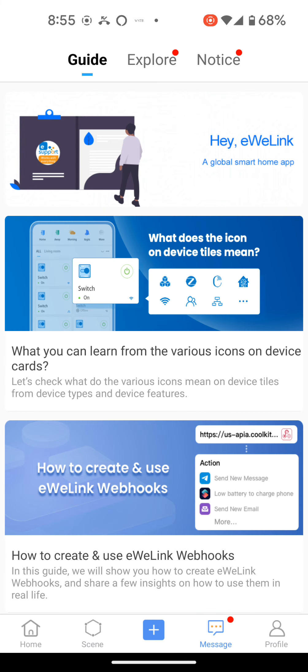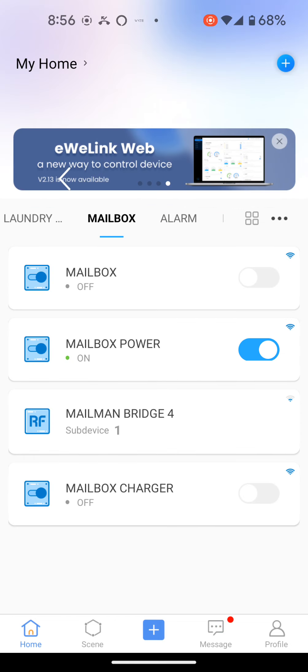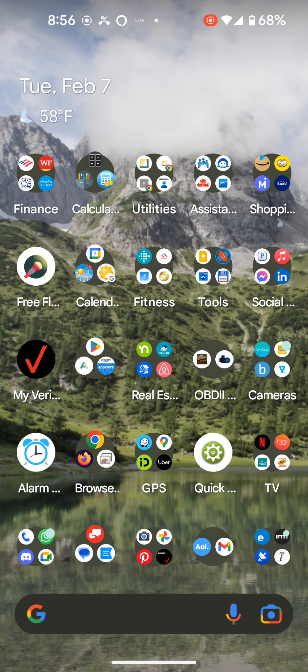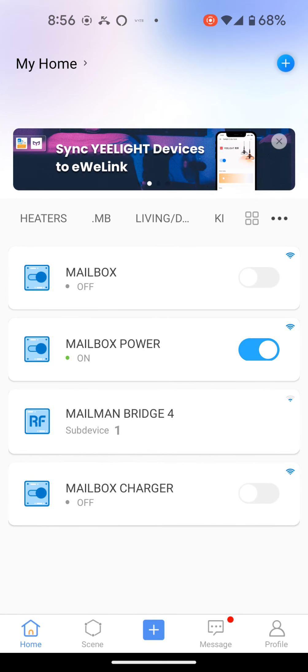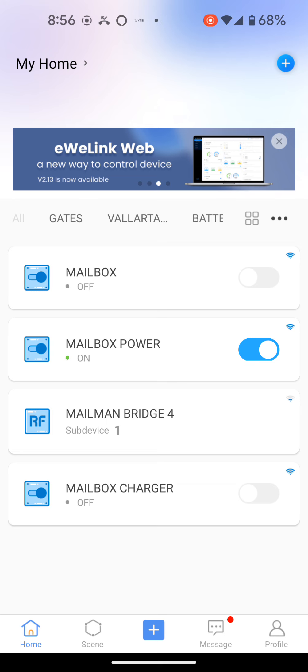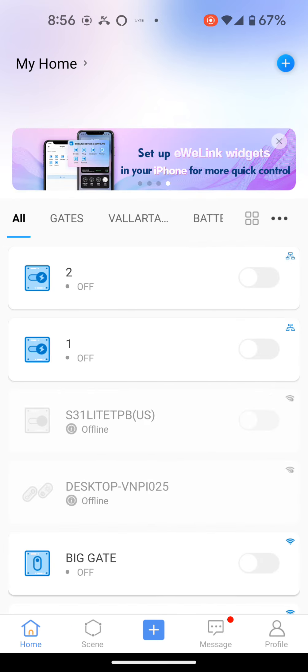So if I go back to all my devices, I'm going to be able to see those two units. All my devices, there's number one and number two. They're already working.